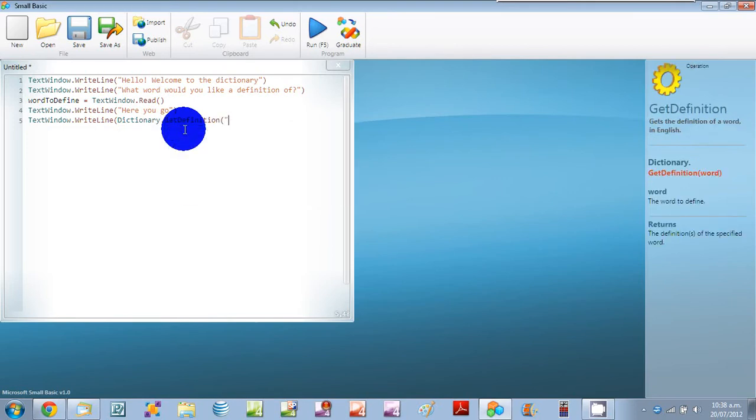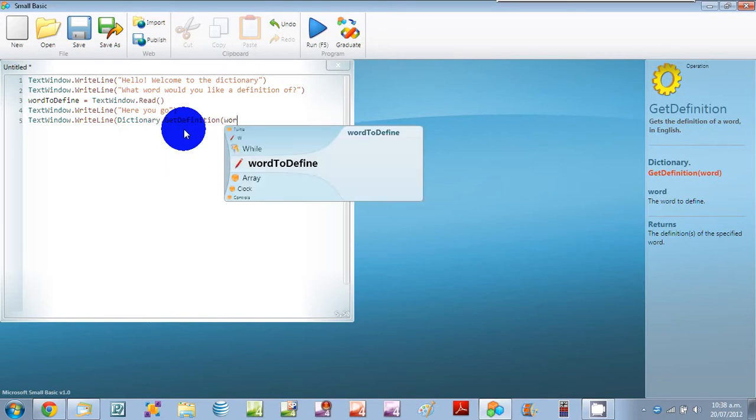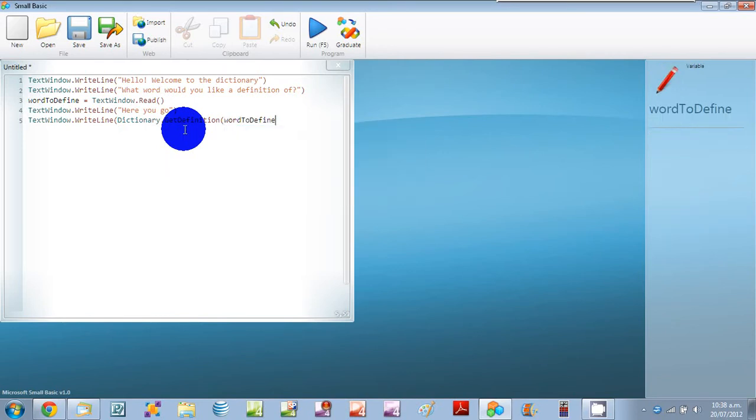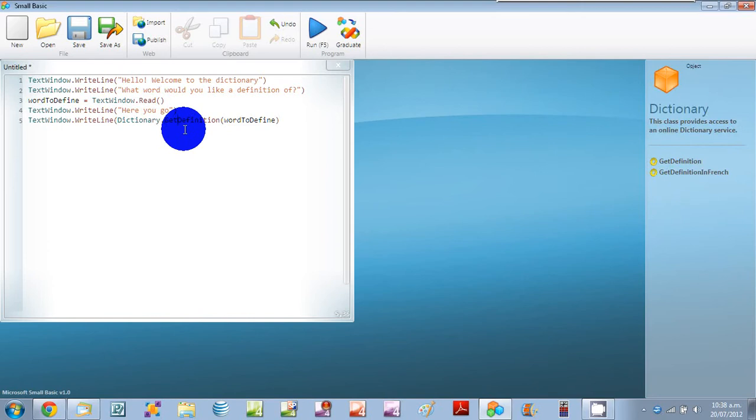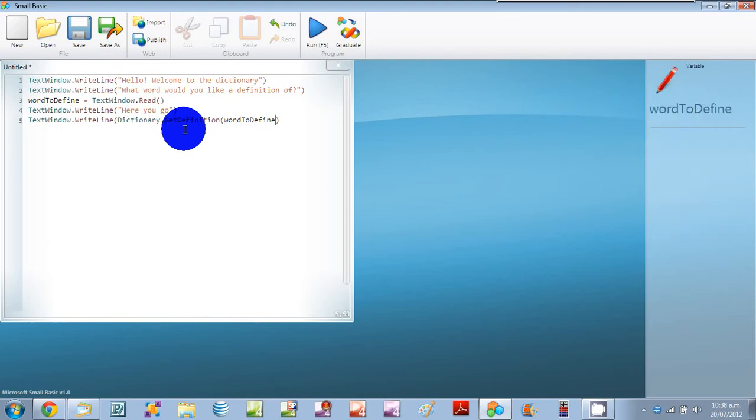And we'll use that variable as a word. But we've got the word to define closed so we haven't got the TextWindow.WriteLine. So let's close that.